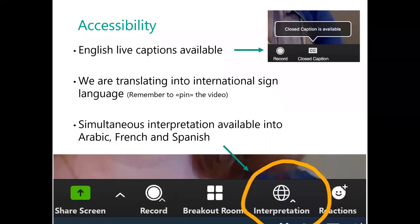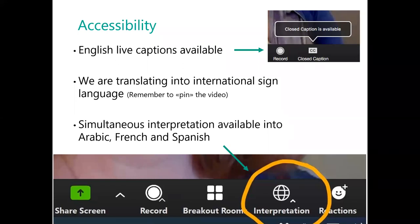Just select the language of preference and if you are fine with English, you don't need to do anything, just keep it off. If you're having any issues, just write us in the chat. We have Jonathan and Tristan monitoring the chat and we'll try to help you as best as we can.